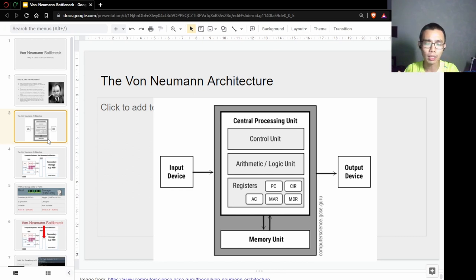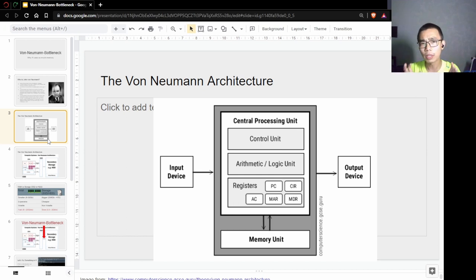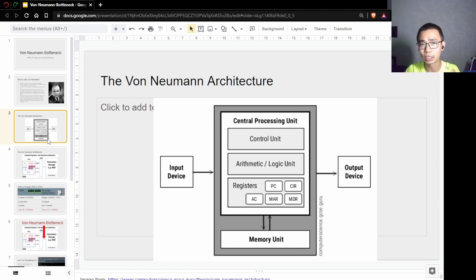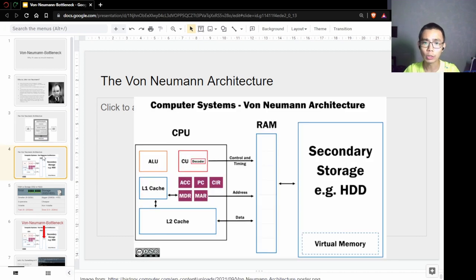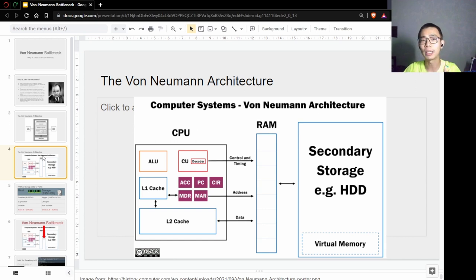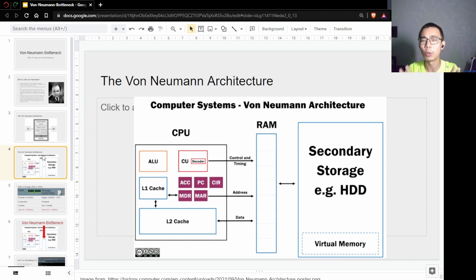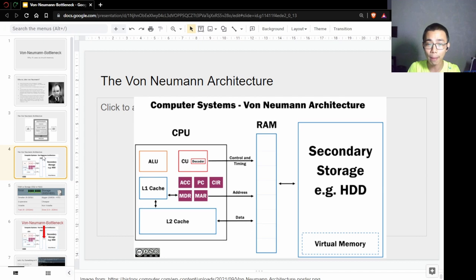We're not going to really talk about input and output, but what we need to focus on is how the central processing unit, or CPU, actually interacts with the memory unit. There are two main types of memory used inside a computer. I'm not going to go deep into cache, but the two types of memory I want to talk about are RAM and secondary storage.